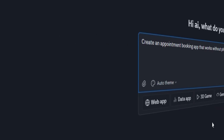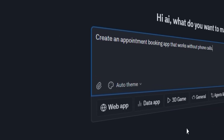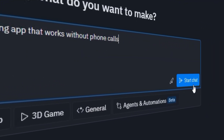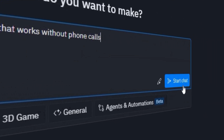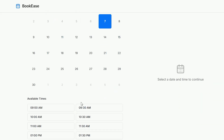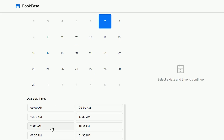Simply write something like: create an appointment booking app that works without phone calls. A few seconds later, Replit's AI starts building a complete app exactly based on your request — the design, database, and functionality are all ready. And it even gives you suggestions to improve your project.